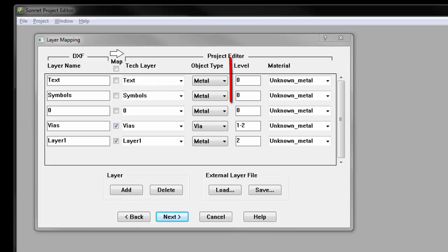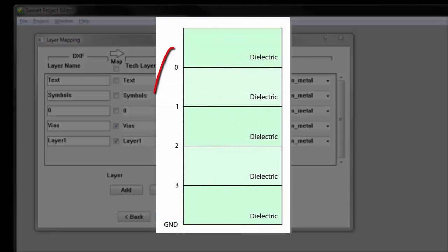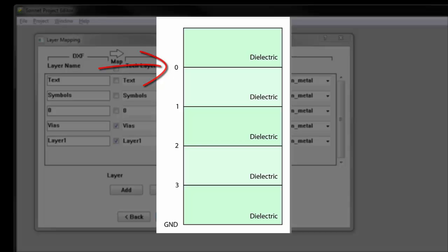The level column specifies the Sonnet level where the translated objects for that DXF layer will go. Sonnet metal levels are numbered with the topmost level labeled 0 and the bottommost level labeled GND.